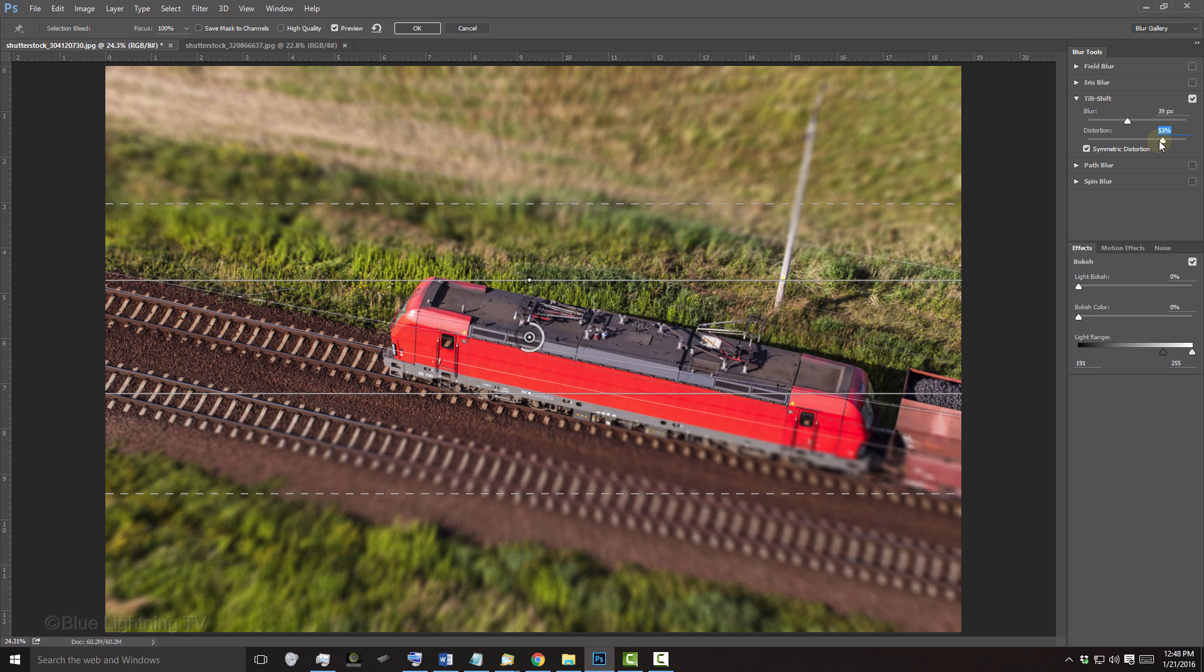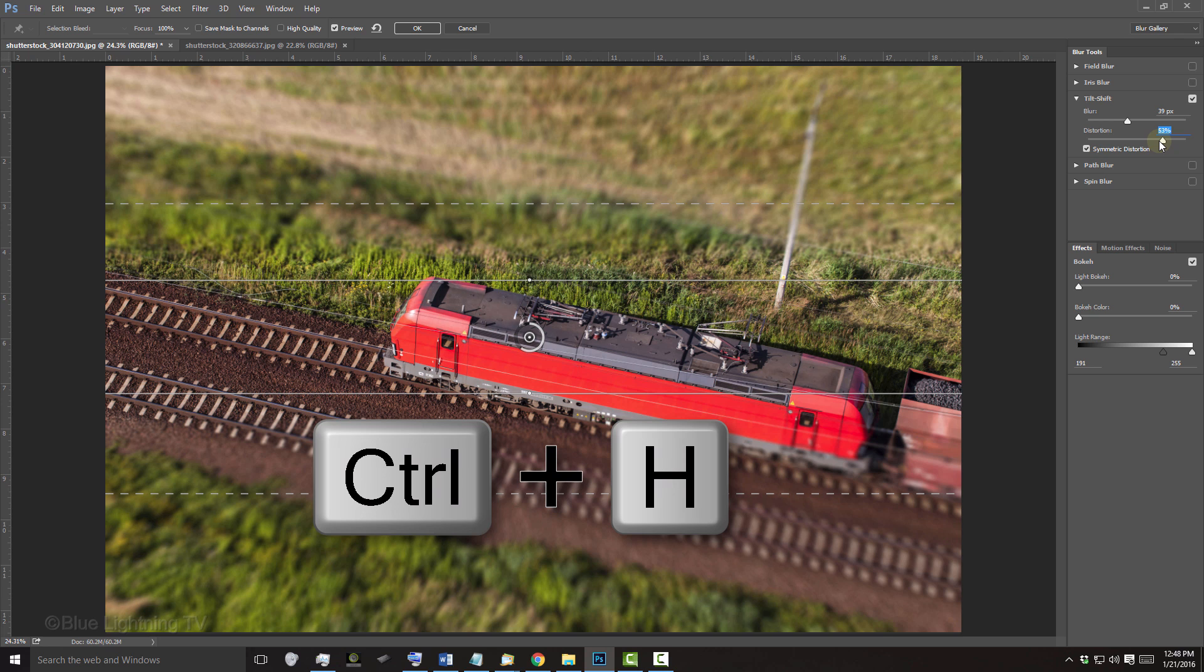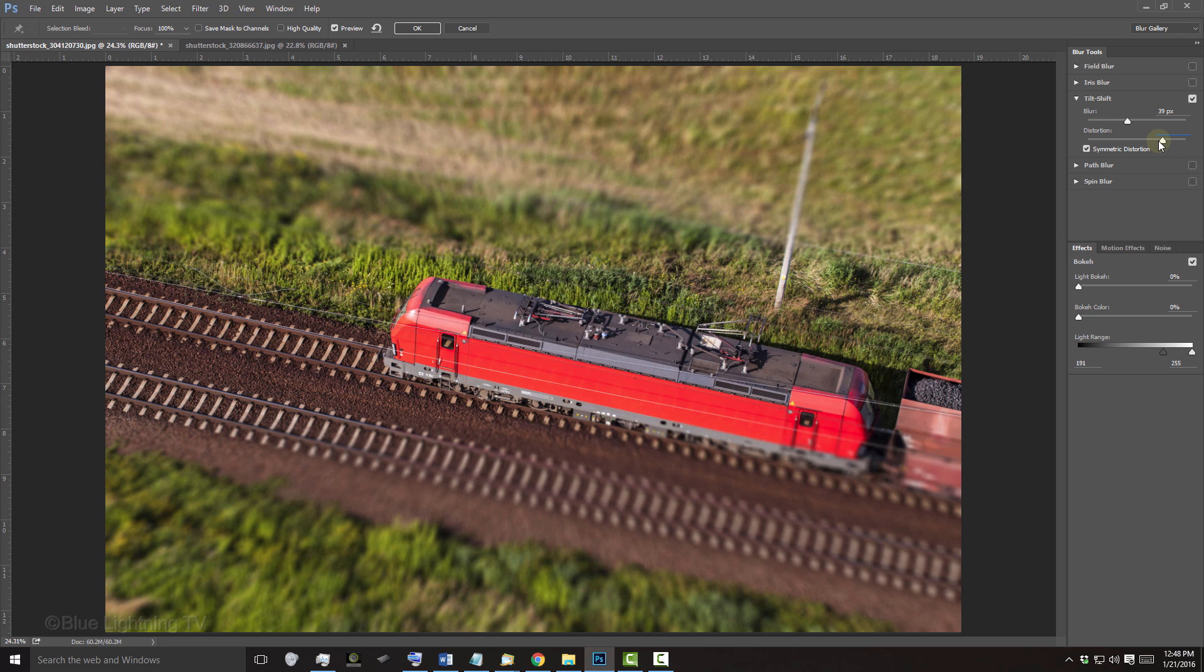To see your image better, press Ctrl or Cmd-H to hide the controls. Once you're happy with your miniature effect, click OK at the top.